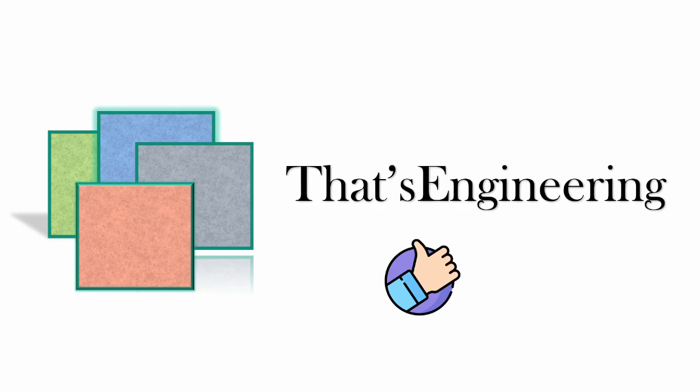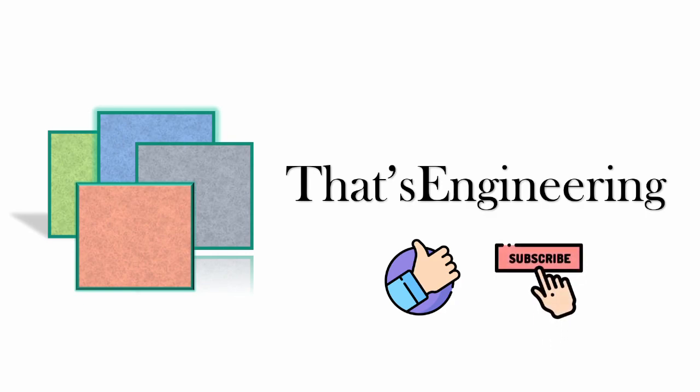I hope this video helped and if you haven't done so already, go ahead and click that subscribe button right now. And I'll see you all in the next video. Thanks for watching.